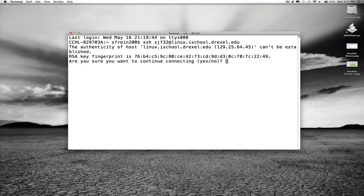It's going to give me a message about the authenticity of a host that can't be established. This is because I haven't connected to it before, so that key fingerprint you see mentioned there is something that my computer is just becoming aware of for the first time.